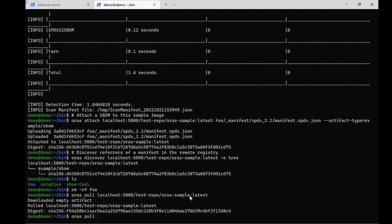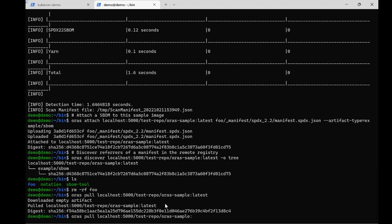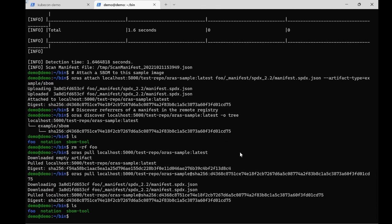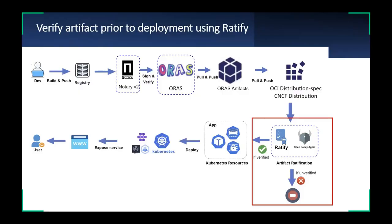Let's delete the folder that stored the SPDX SBOM. Next, we can use ORAS pull to pull that artifact from our registry, which proves if ORAS can pull the artifact with the SBOM file to our local folder. Here we specify the digest of this SPDX SBOM. If we can download the SBOM file via ORAS pull, that means we can use ORAS to pull and push any OCI artifacts from the registry.